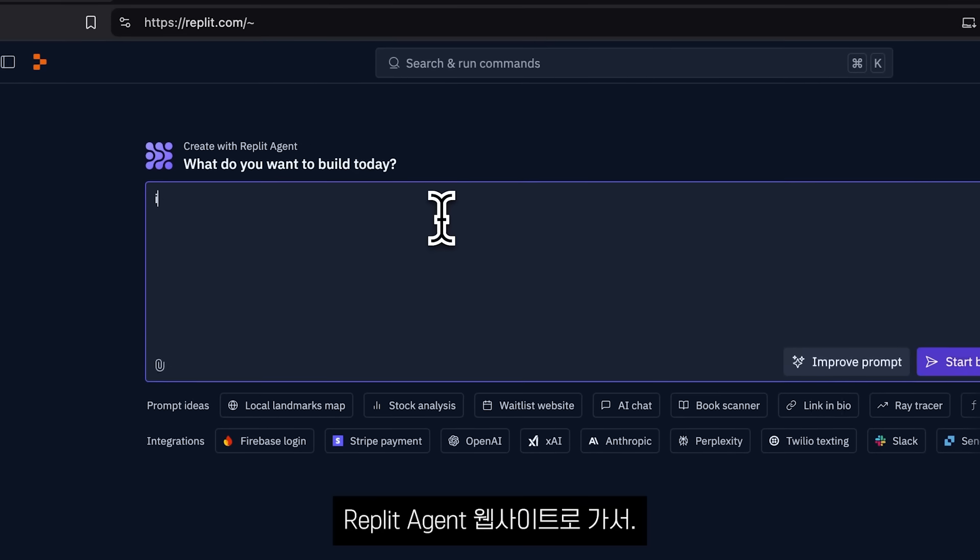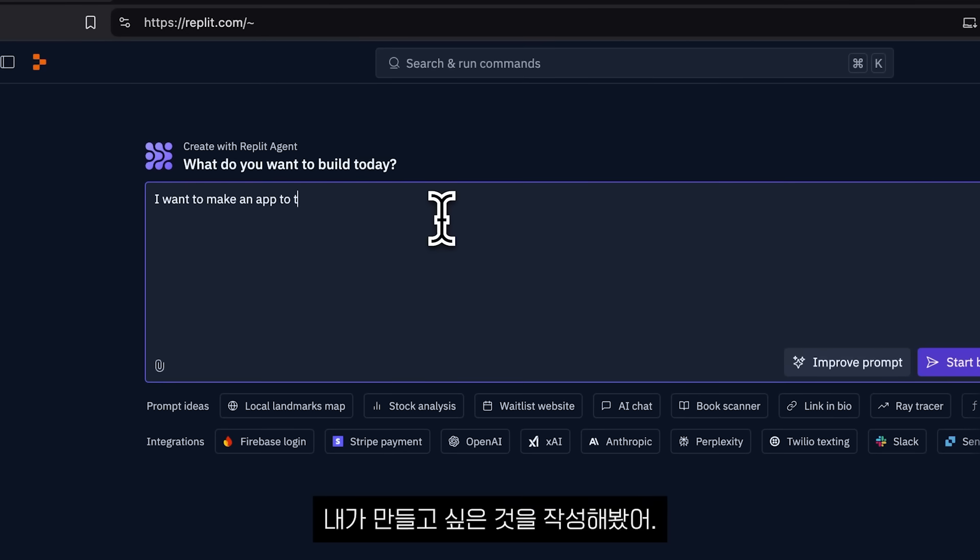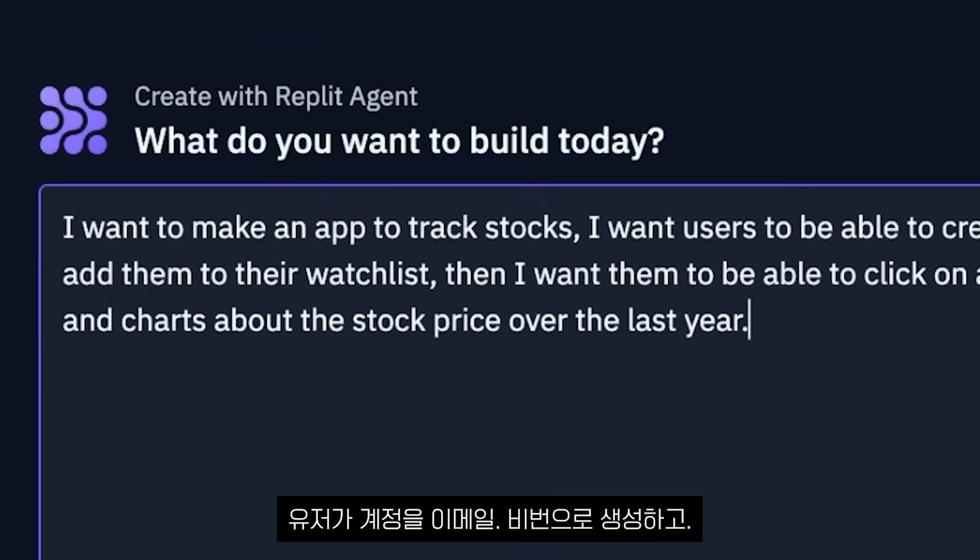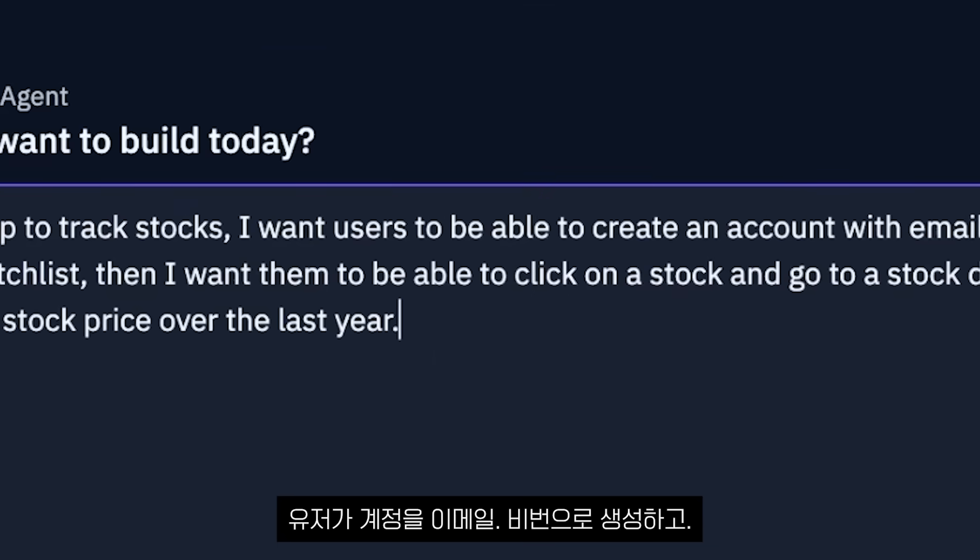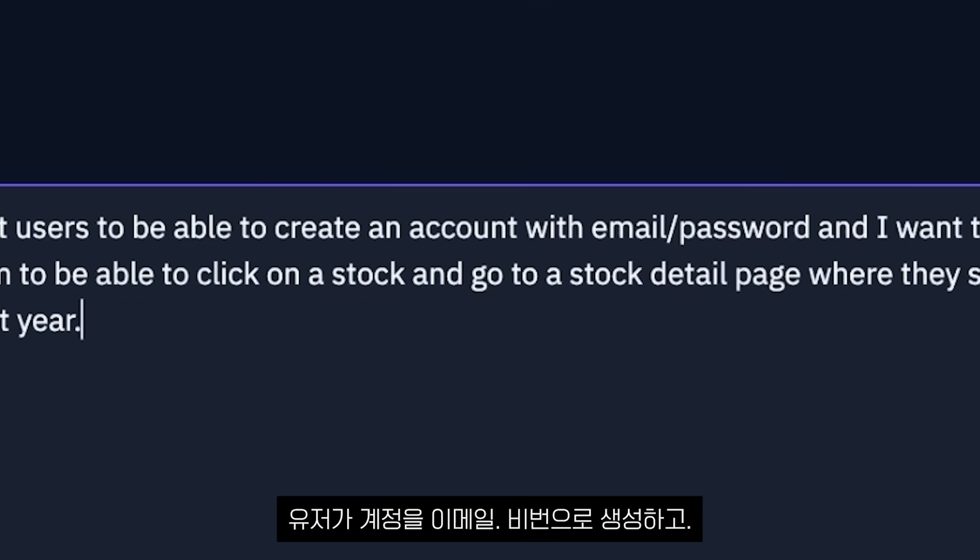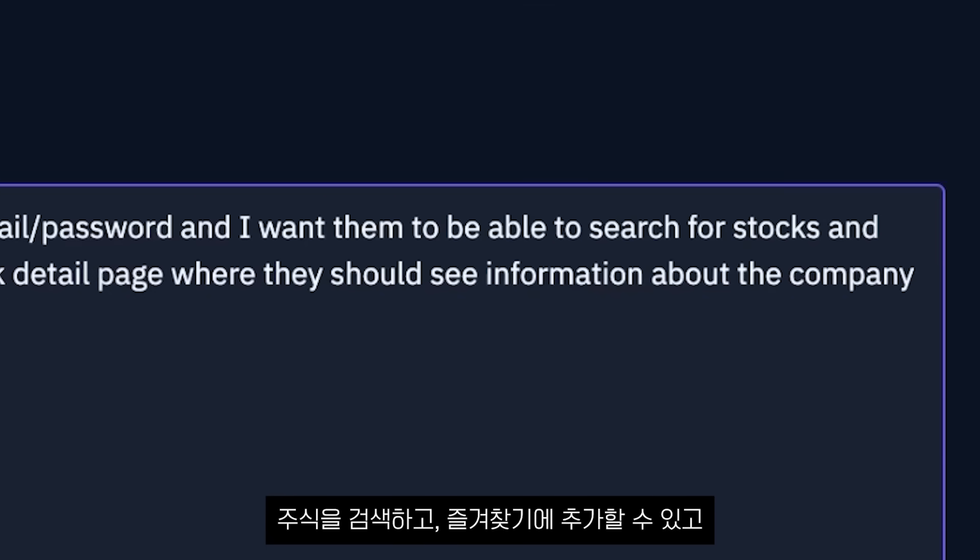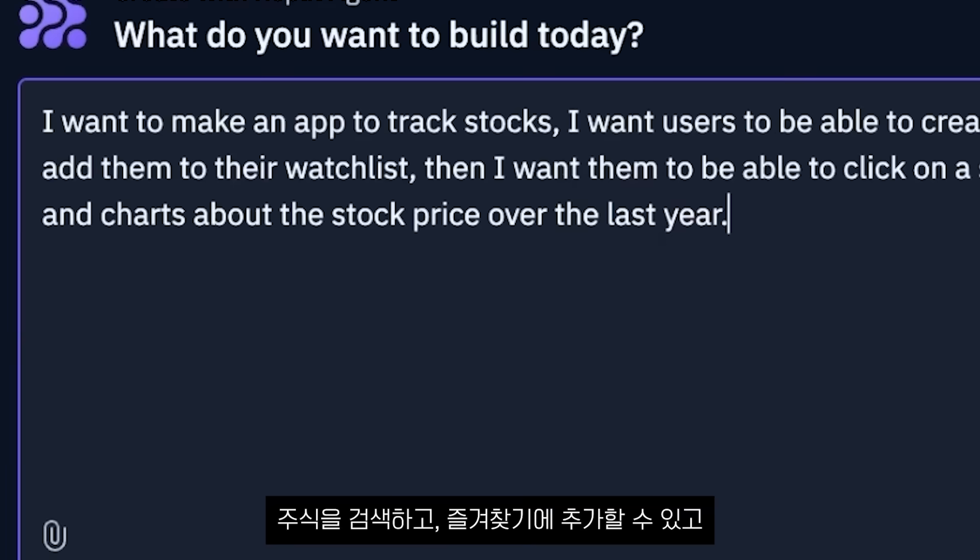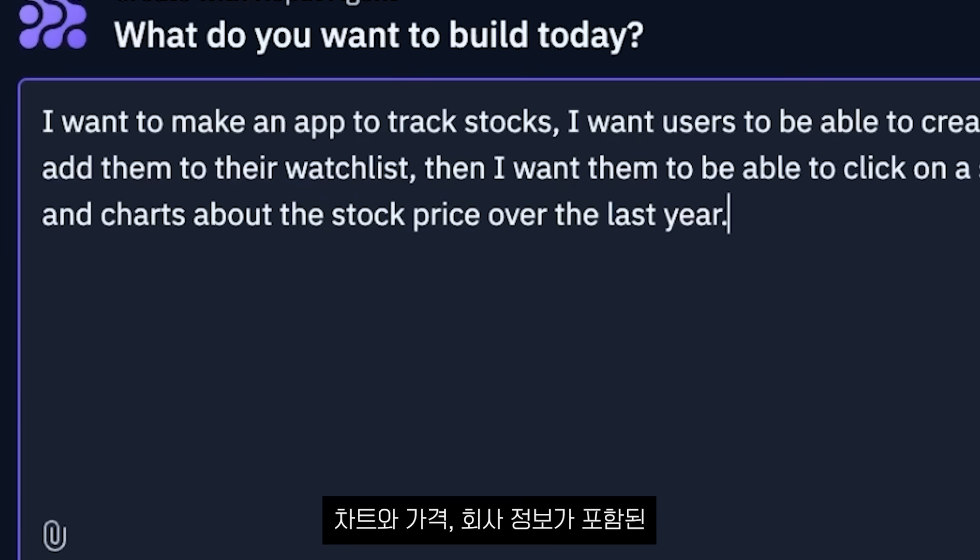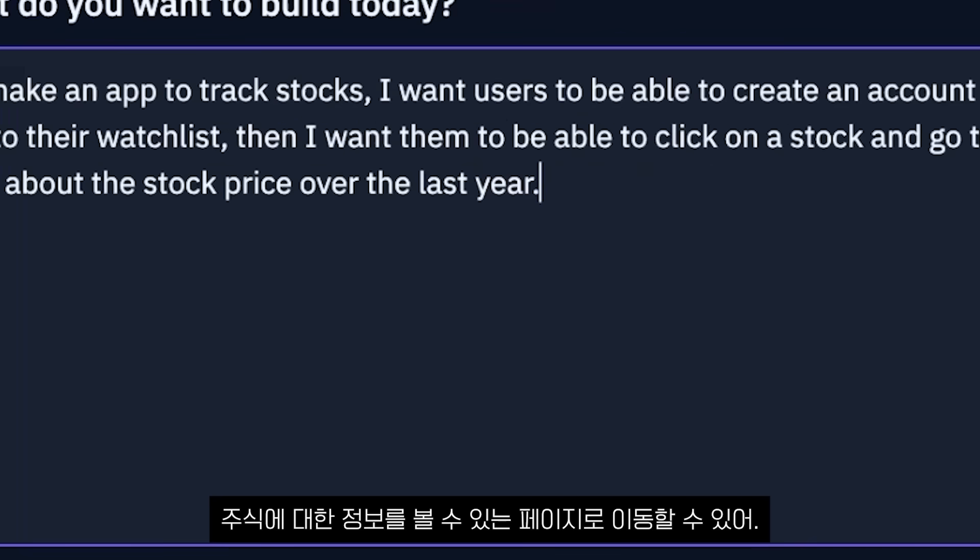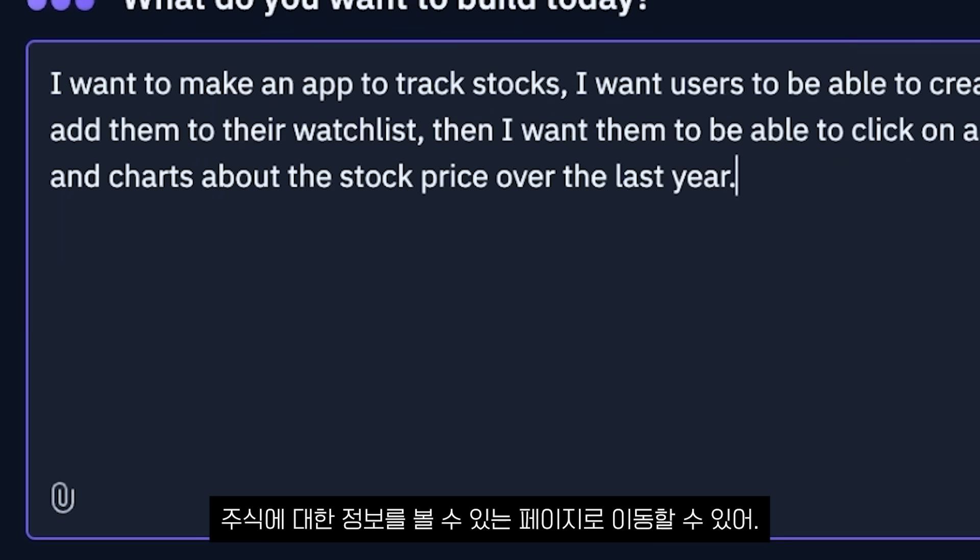So I go to the Replit Agent website and I just basically write down that I want to make an app to track stocks and I want the user to be able to create an account with email and password and I want them to be able to search for stocks, add them to the watch list and I want them to be able to go to a page where they can see information about the stocks with charts and pricing as well as information of the company.